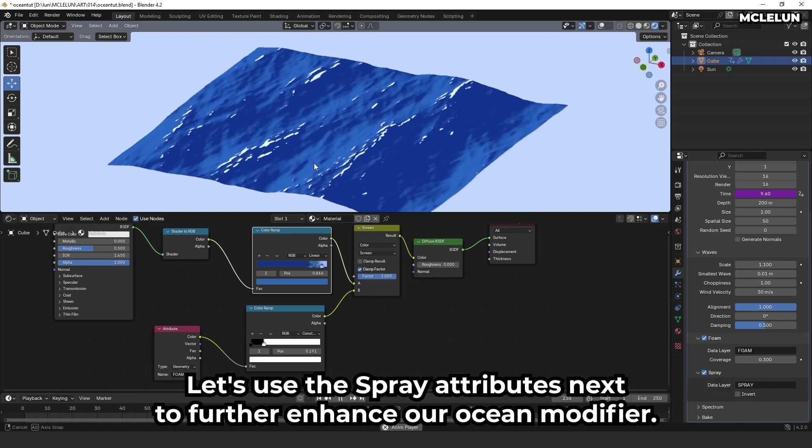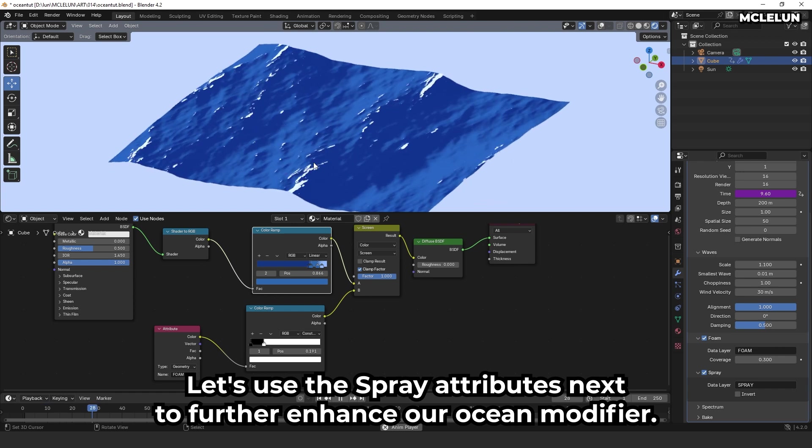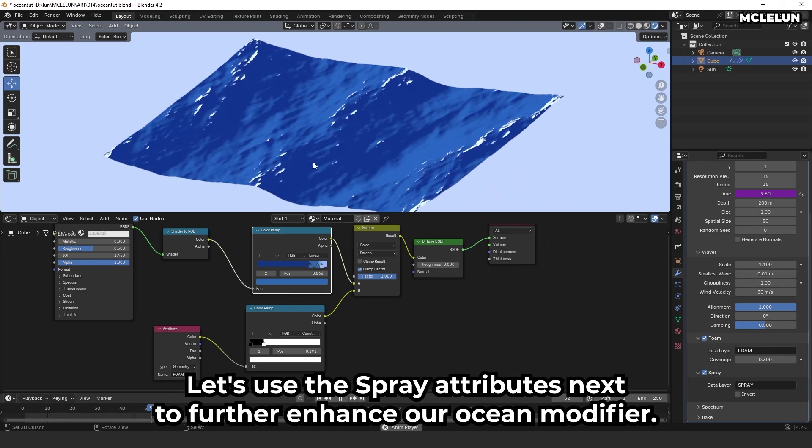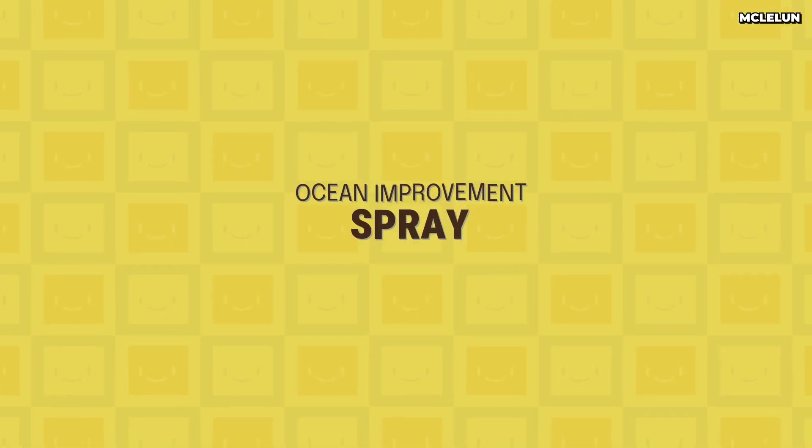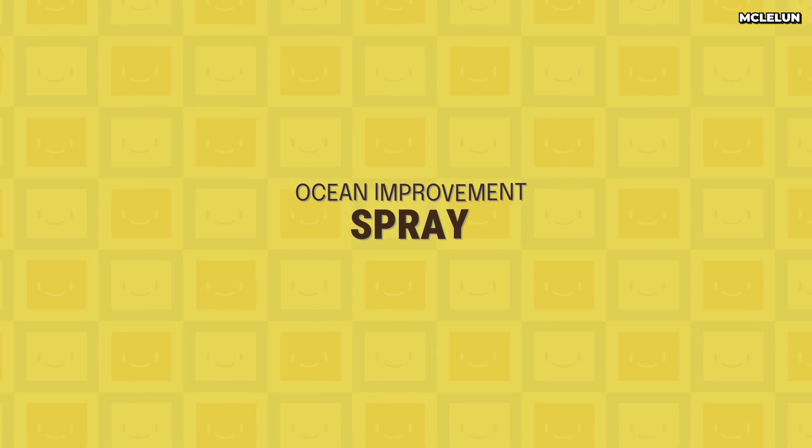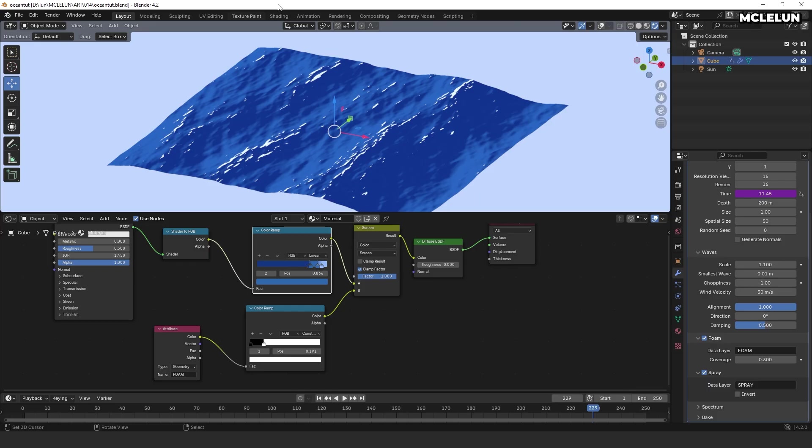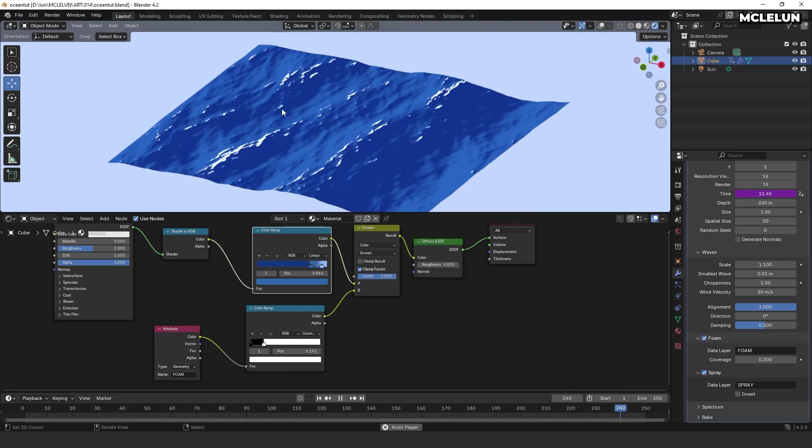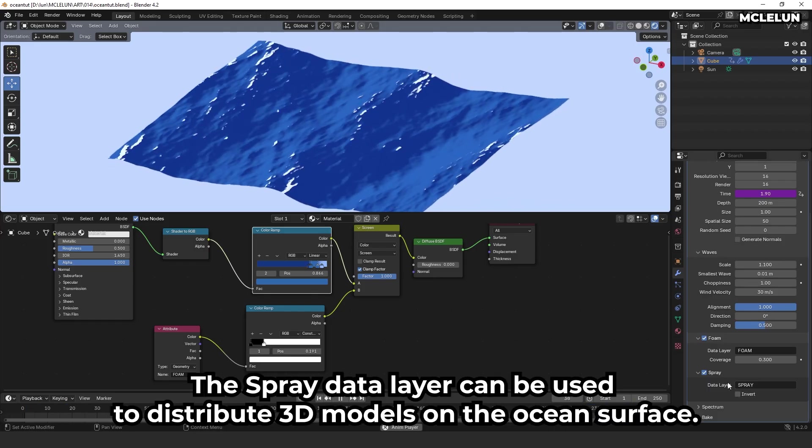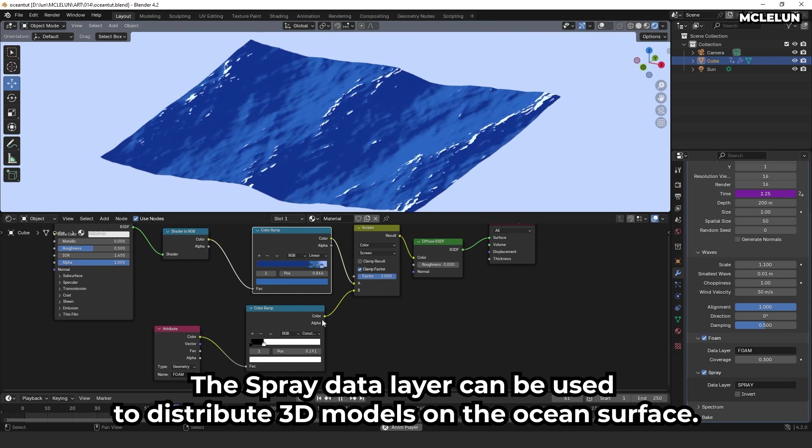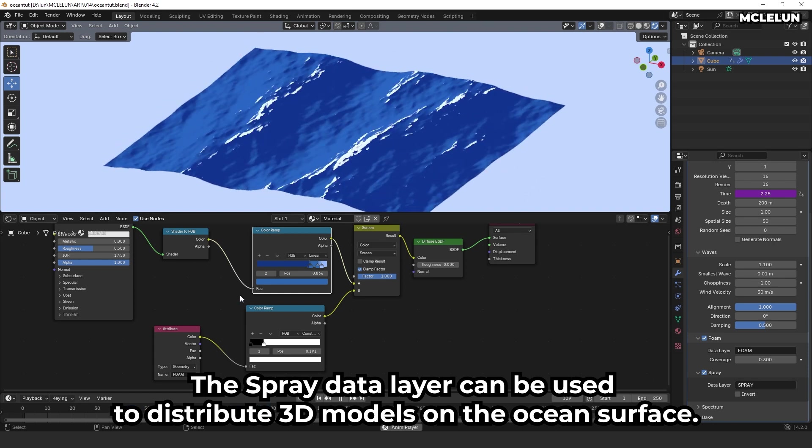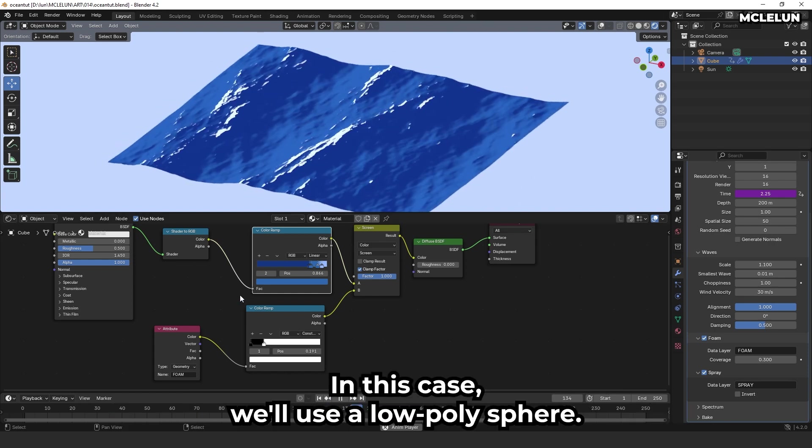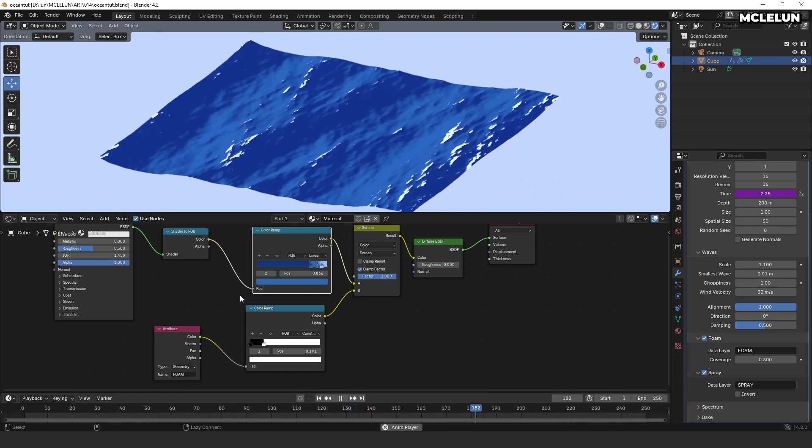Let's use the spray attribute next to further enhance our ocean modifier. The spray data layer can be used to distribute 3D models on the ocean surface. In this case, we'll use a low poly sphere.